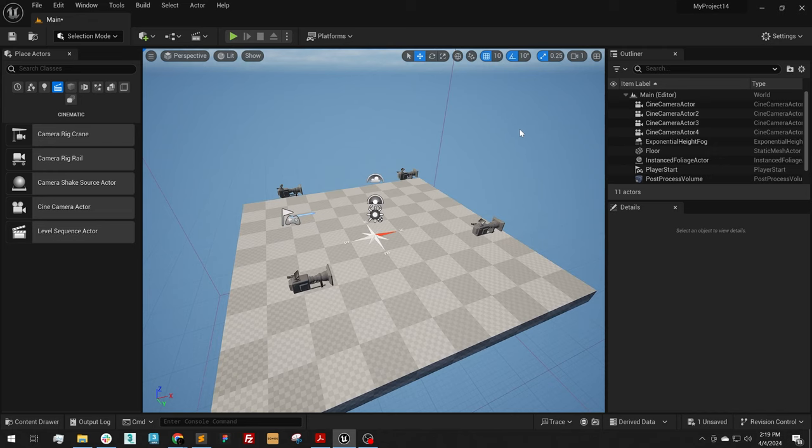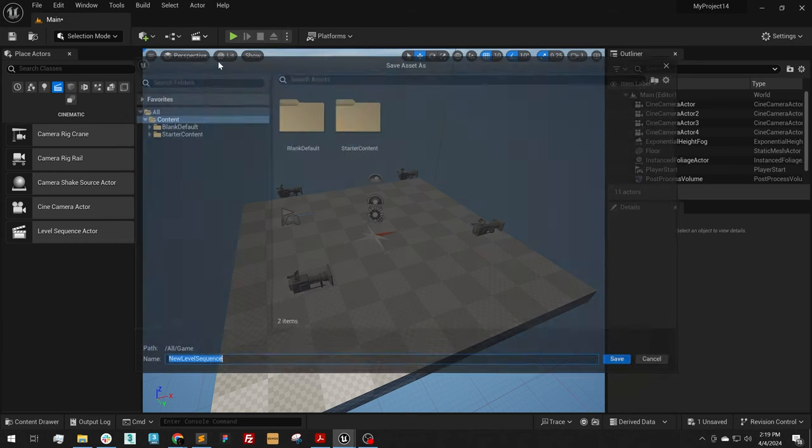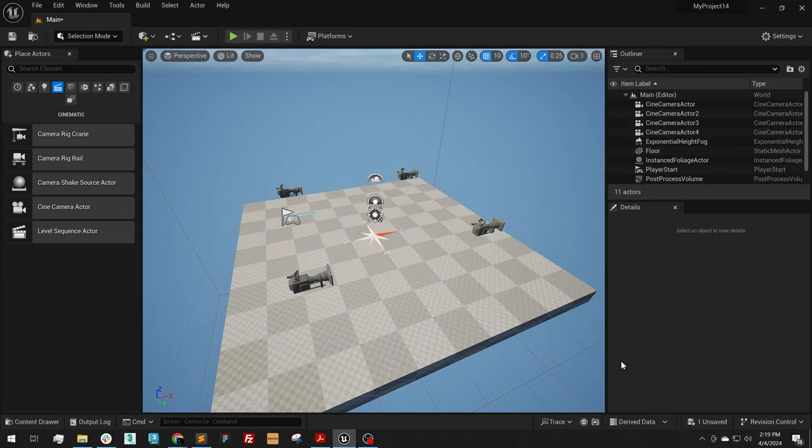The next thing that we need to do is set up our sequencer. To do that, I'm going to go to the Sequencer button and add level sequence, and I'm just going to give this a default name and click Save.